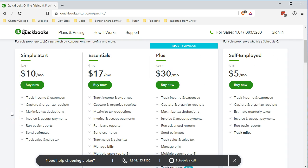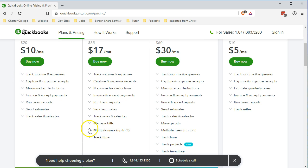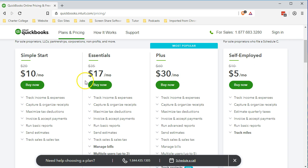And then we have the Simple Start, which if you're doing full service bookkeeping, tracking the bills and having multiple users, then you probably are going to need at least the Essentials.